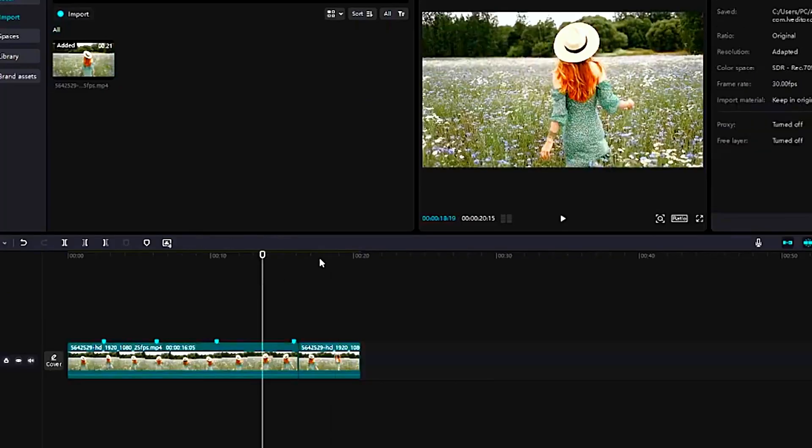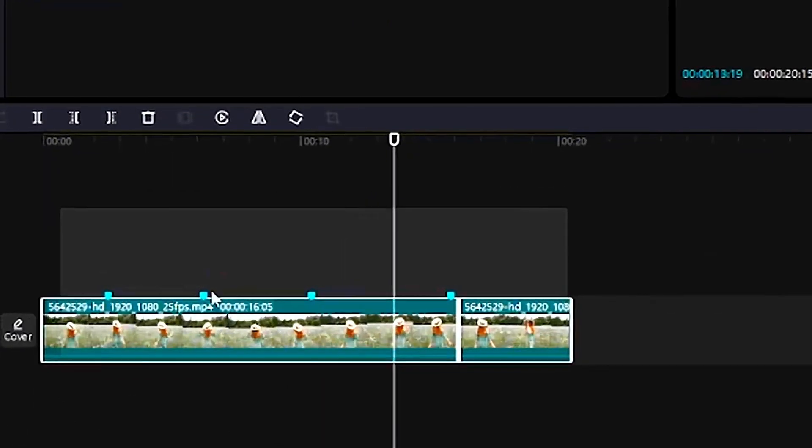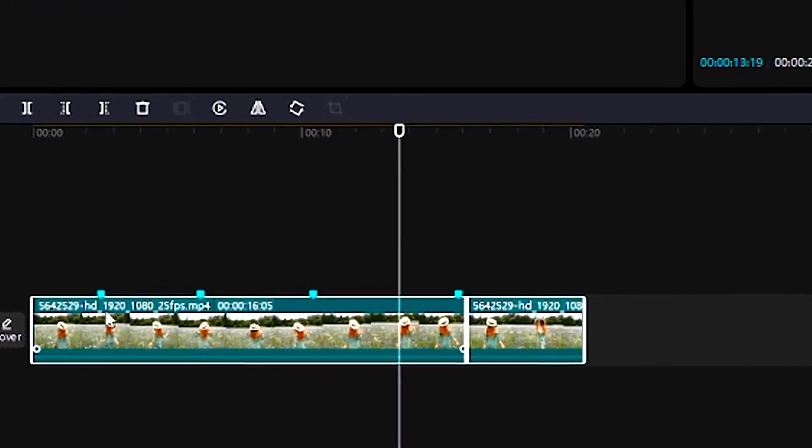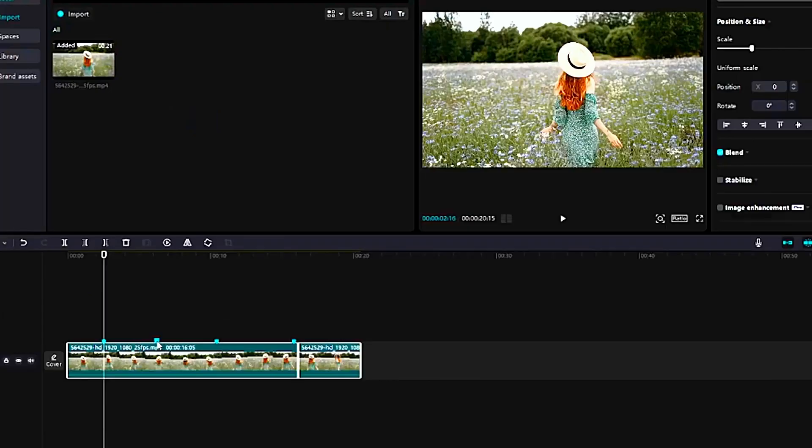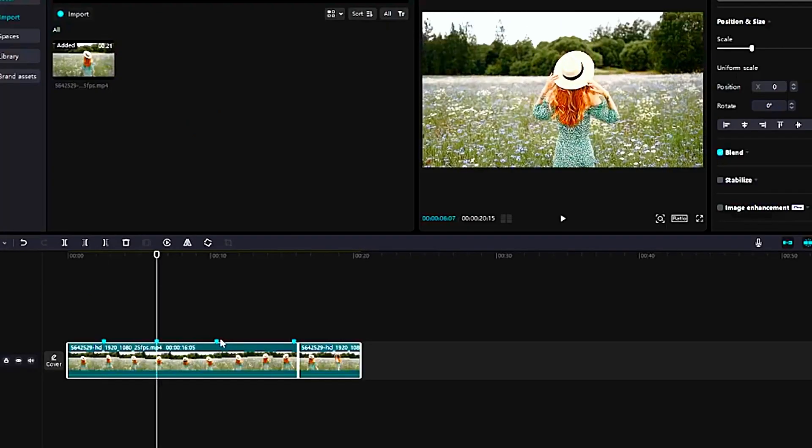So anywhere you are editing on your video timeline, you can click on the marker and it goes to the designated portion or the designated video clip.